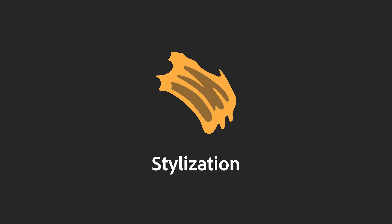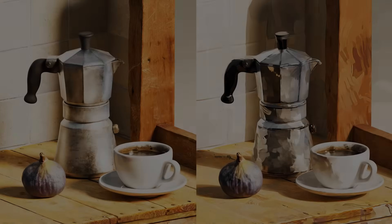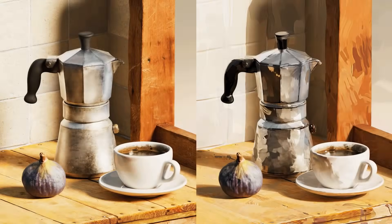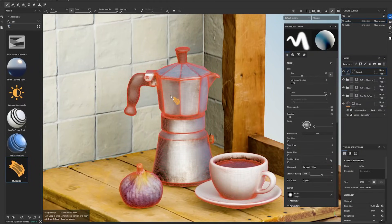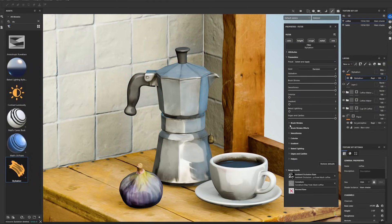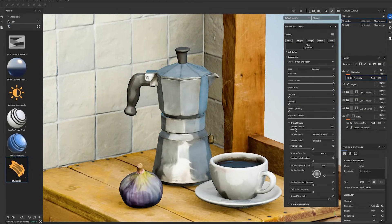Hello, I'm Stefan, technical artist at Adobe Substance 3D. In this video, I will showcase the new stylization filter inside Substance 3D Painter.